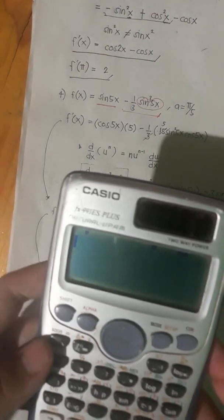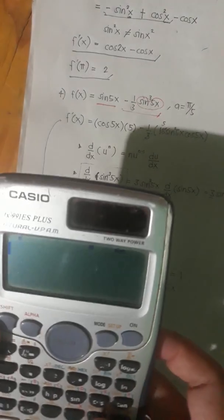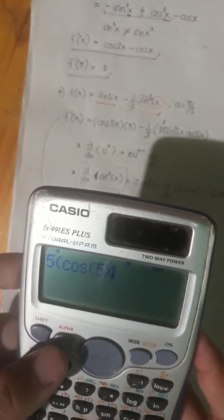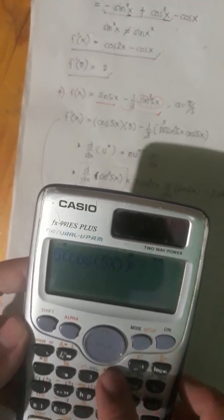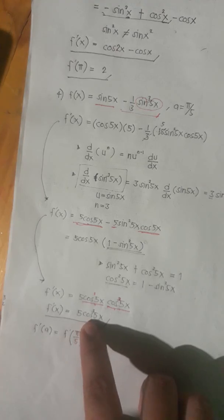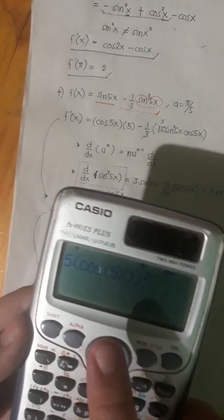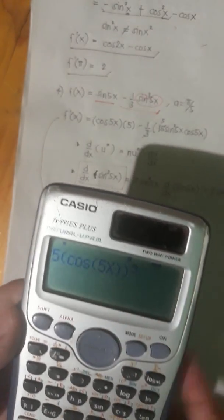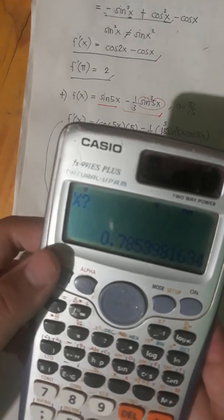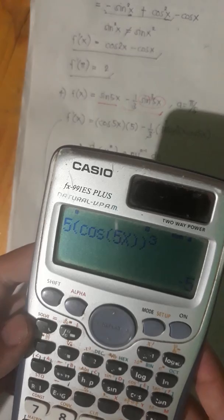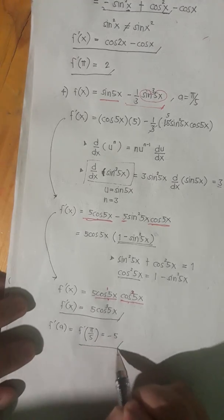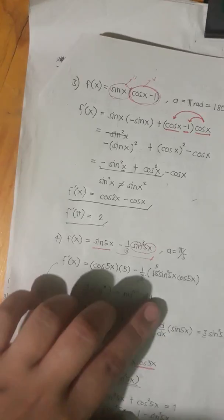We have 5 over 5, times cosine of 5x, and we raise the entire cosine of 5x to the power of 3. We couldn't input this trigonometric function with an exponent the same way as in the calculator, so we'll just do it like this. The entire cosine of 5x will be raised to 3. Then our x is equal to pi over 5, so the answer is negative 5. So we are done with function number 4.